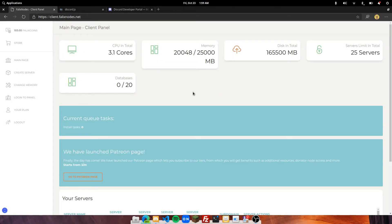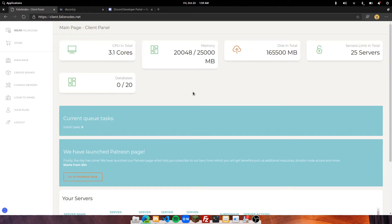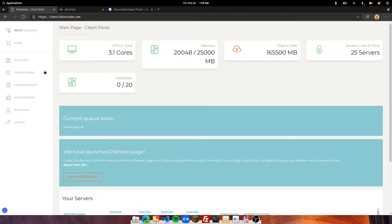Now that the bot has been created, we can go and install the bot on the server. Of course we need to create it first so that we can access it in the panel. So let's go to our client, which is going to be at client.falixnodes.net, and you want to go over to the sidebar and click on Create Server.